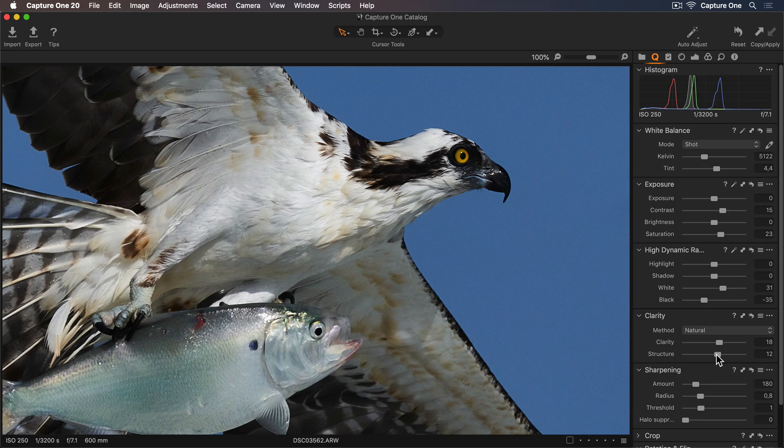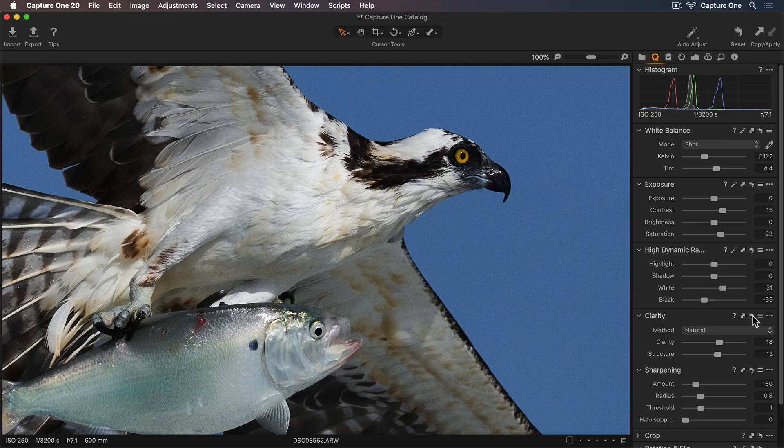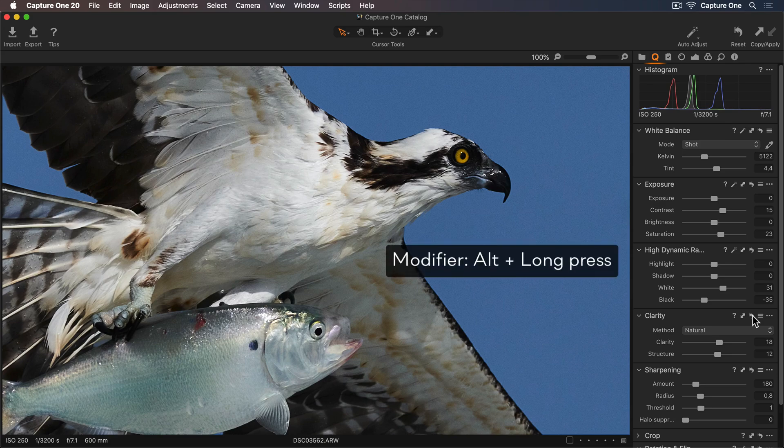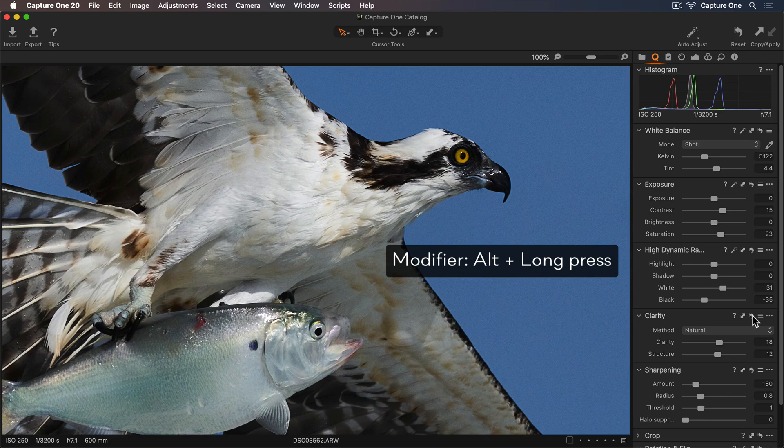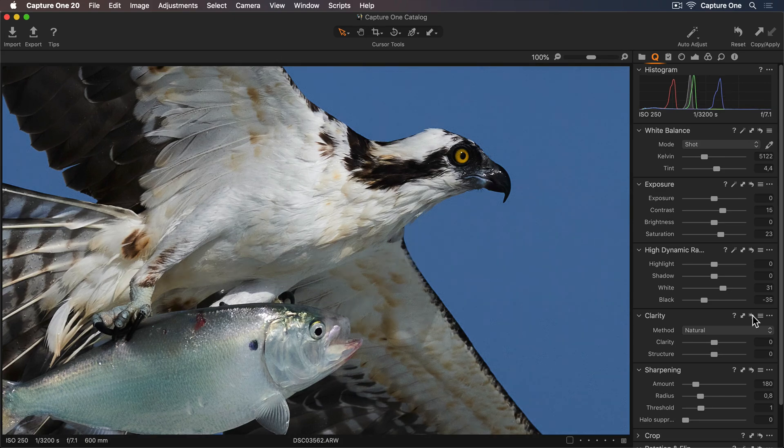Let's see a quick before and after. I'll go to my reset adjustments button here in the tool, and holding down the Alt key, I can press to see before and now after.